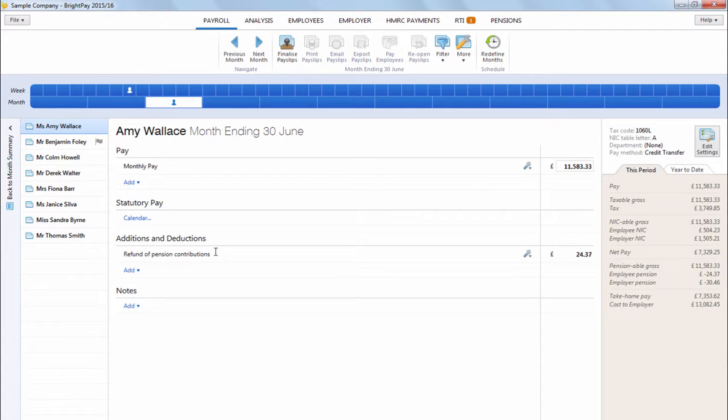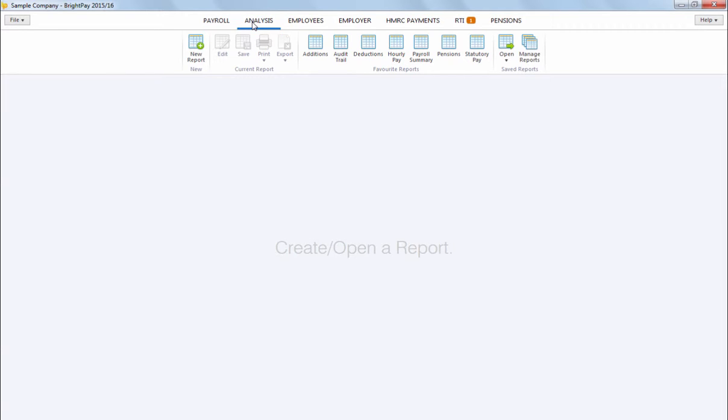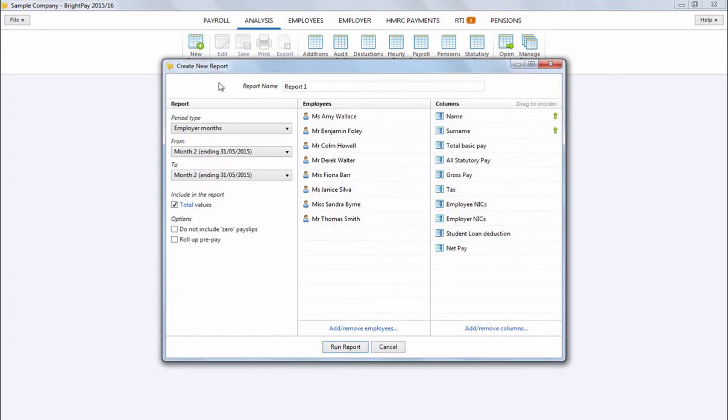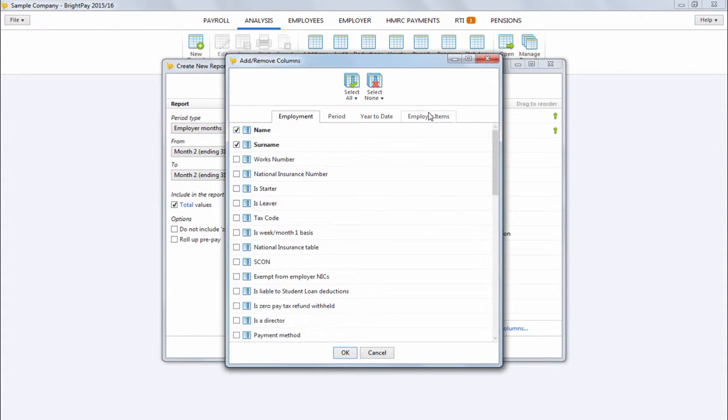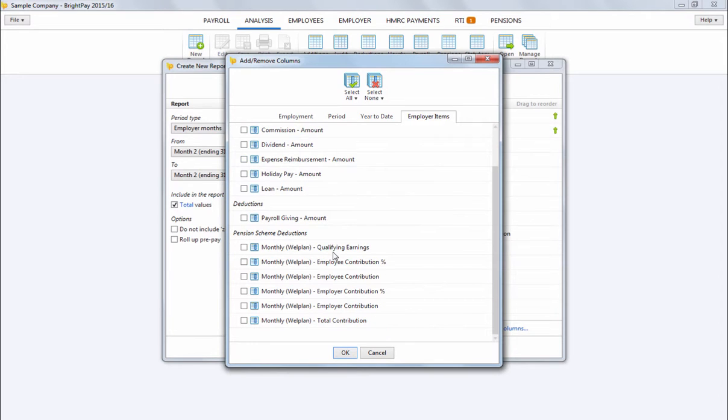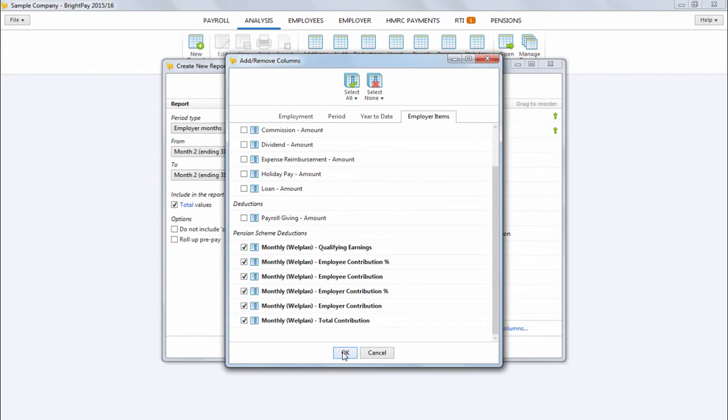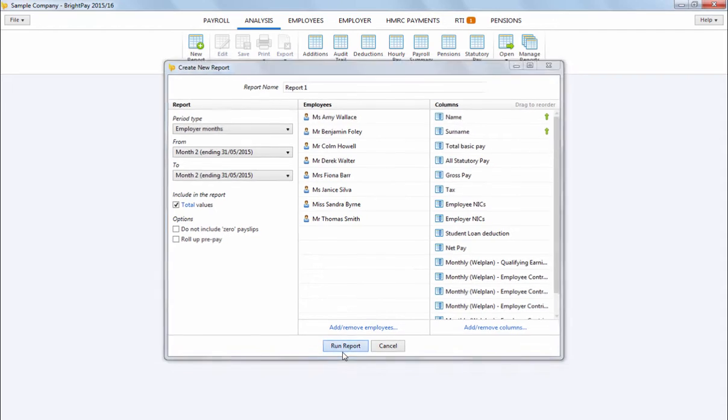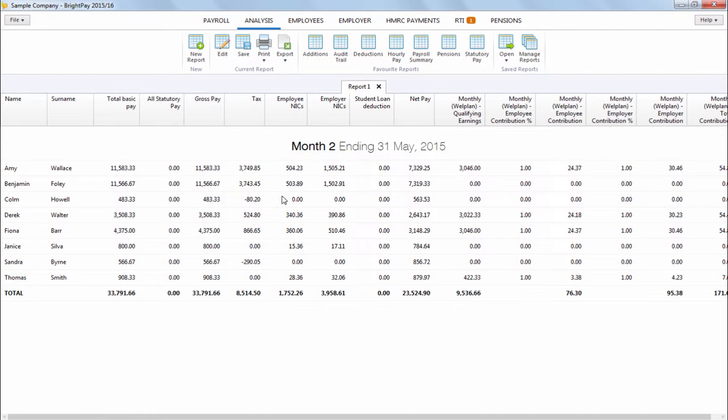For your own reporting requirements, the analysis function within the software can be accessed at any time should you wish to generate your own AE reports. Simply click New Report, select your criteria and run the report to view on screen. These reports can subsequently be saved, edited, printed or exported as required.